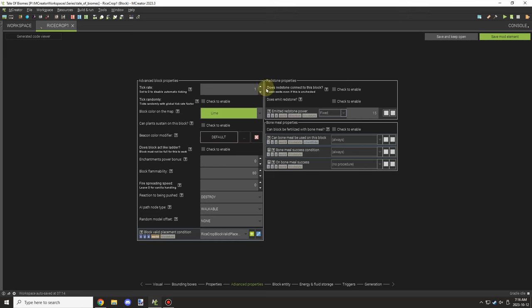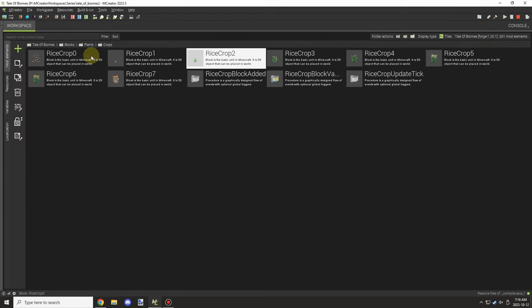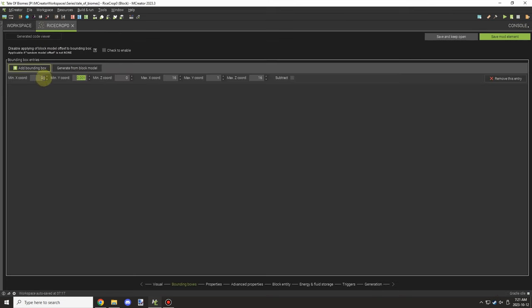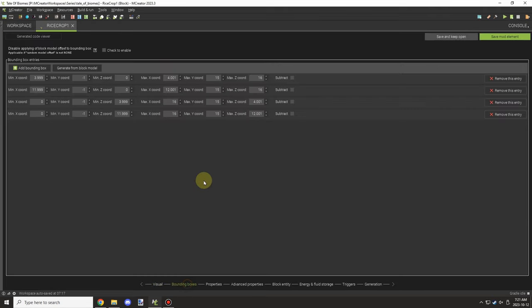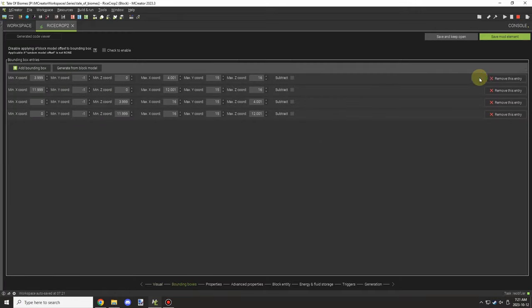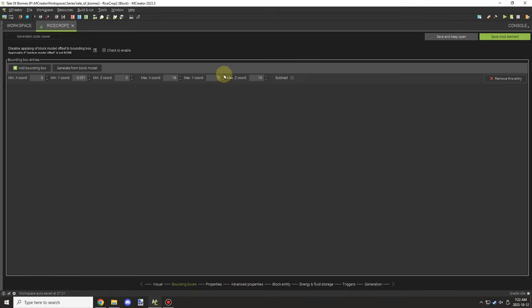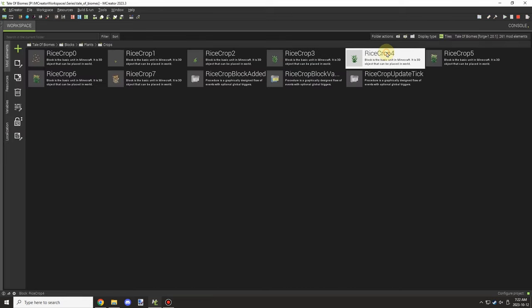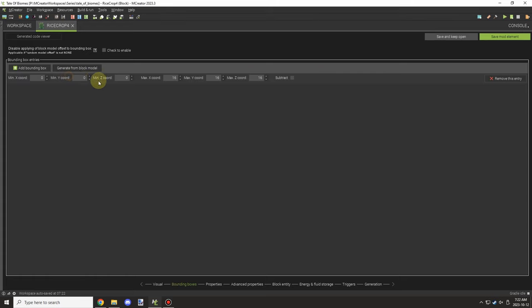I'll also be adding bone meal support for each crop stage. We have support for that, but it needs to be done manually per stage. We should be able to get that set up without a custom bone meal script like I've done in the basic crop series. I had to redo all the panes and set up the hitboxes — the reason being that when harvesting, if the hitbox is the same as the crop model, you might accidentally break the block underneath and lose the values and NBT data.